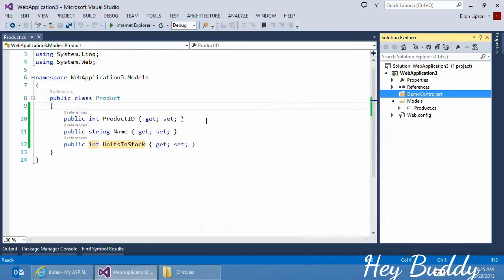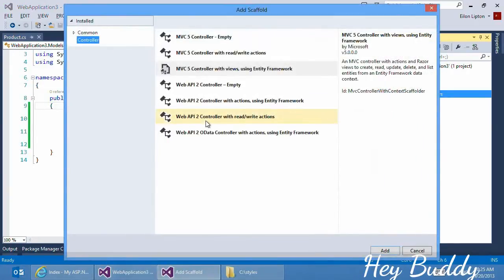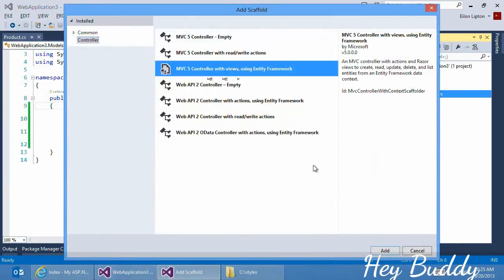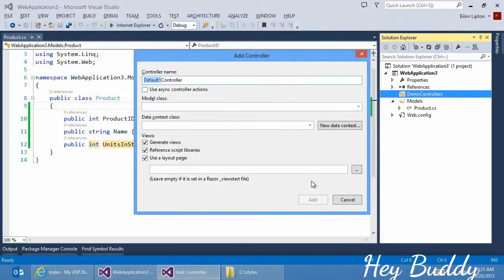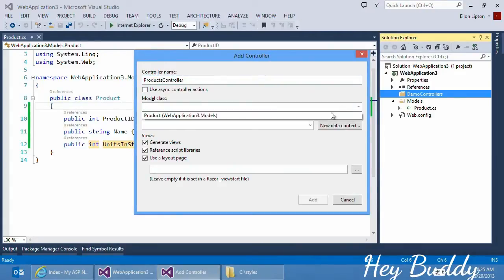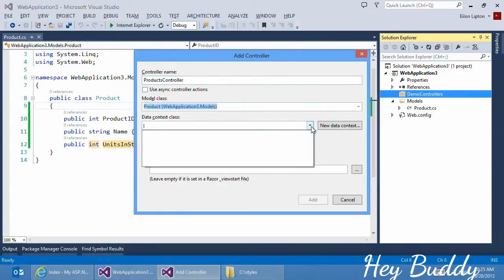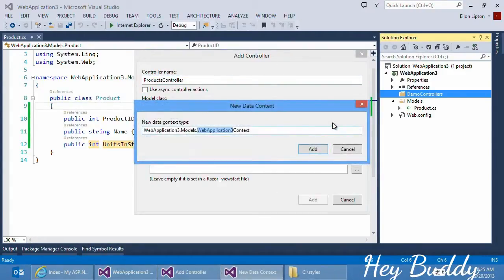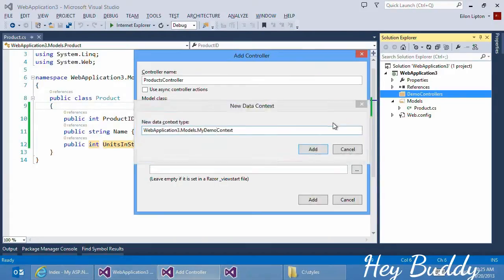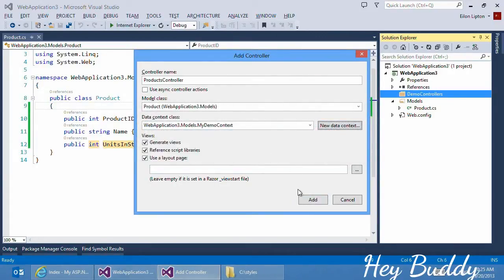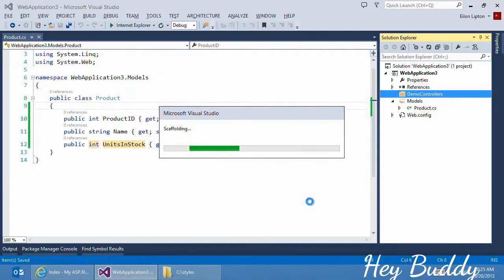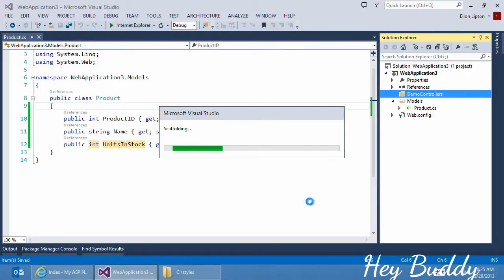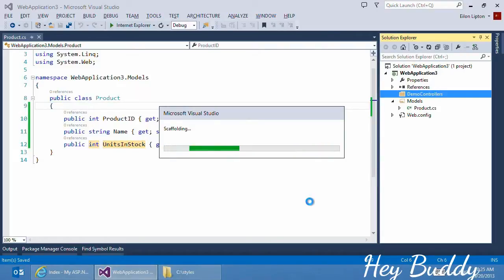Products controller. Pick the model. Now in this case, we don't yet have a data context, so we'll create a new one. My demo context. I'm happy with all the rest of the default options. And my scaffolding will not only create the controllers and views, it will also add any necessary NuGet packages, such as MVC itself, as well as Bootstrap and other libraries, and create those all in my application with a required folder structure and anything else required.